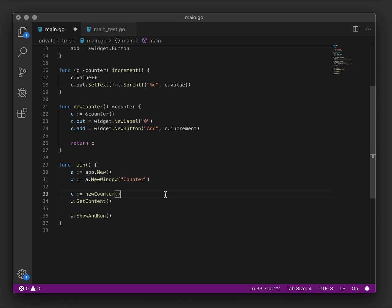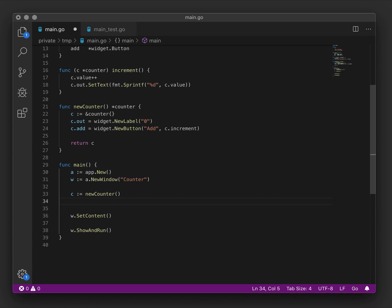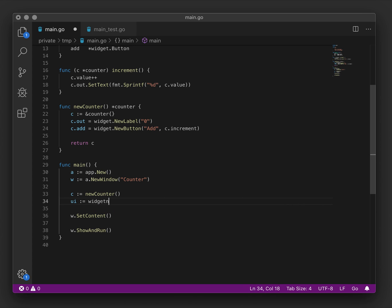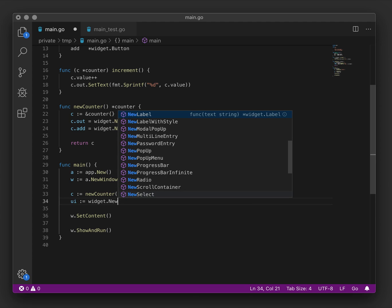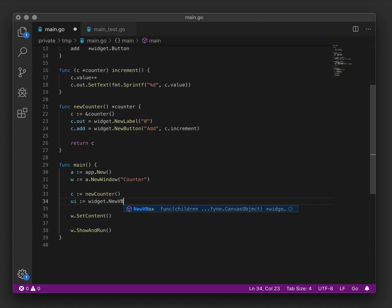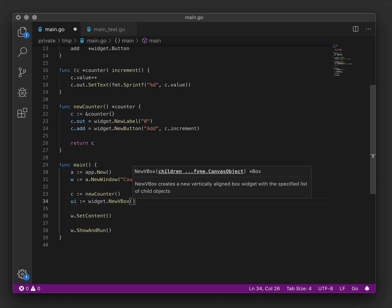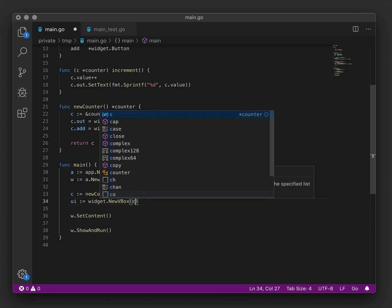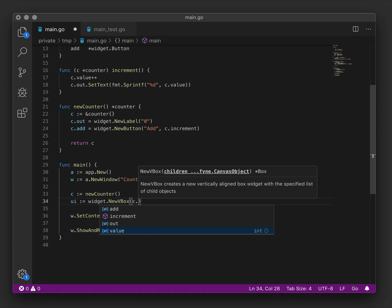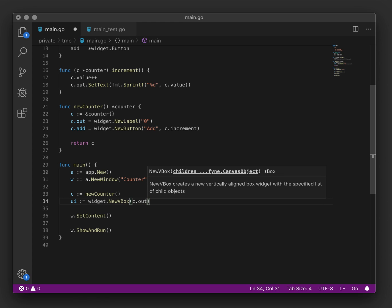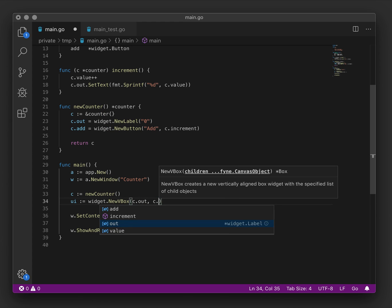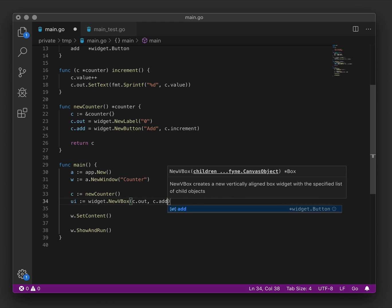Let's use the widget VBox, which will help to put two items one above the other on screen. We'll create a new UI variable called new VBox. And to this, we just pass a list of the items we would like to appear in it. First of all, we would like to see the output of our counter and underneath that, the add button.